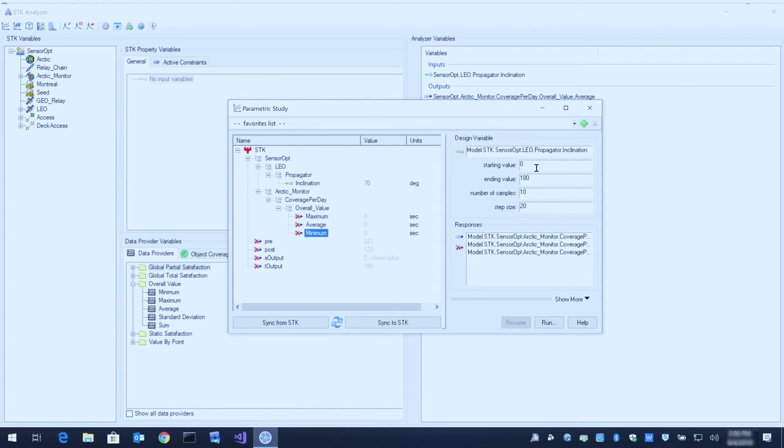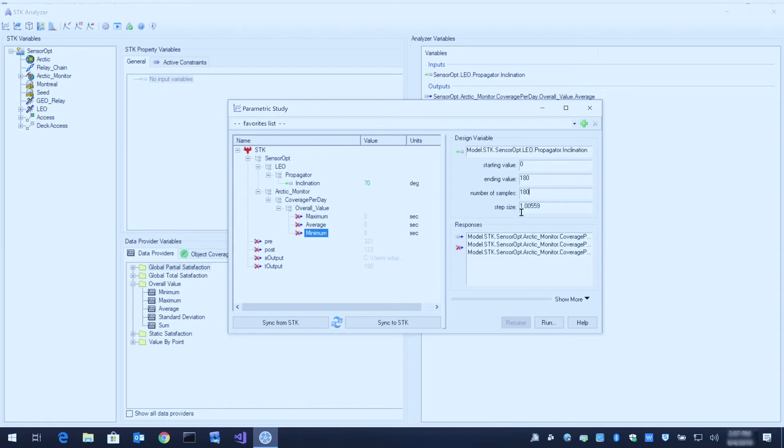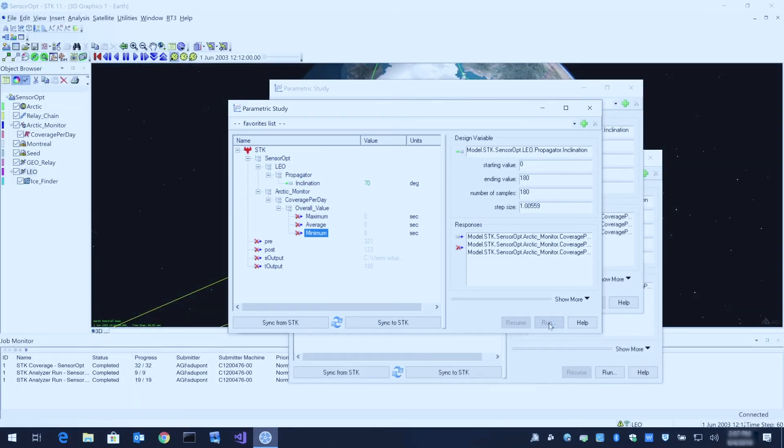This time I'm going to compute the inclination varying between 0 and 180 degrees. But instead of taking 10 samples, I'm going to take 180 samples. That gives us a step size of about 1 degree. When I click run now, this is going to leverage the 8 cores on my local machine.